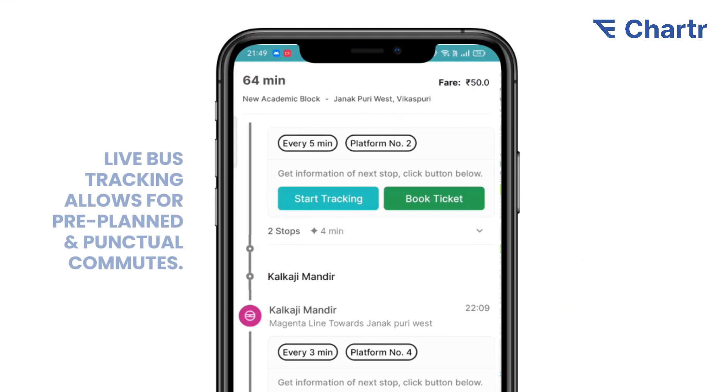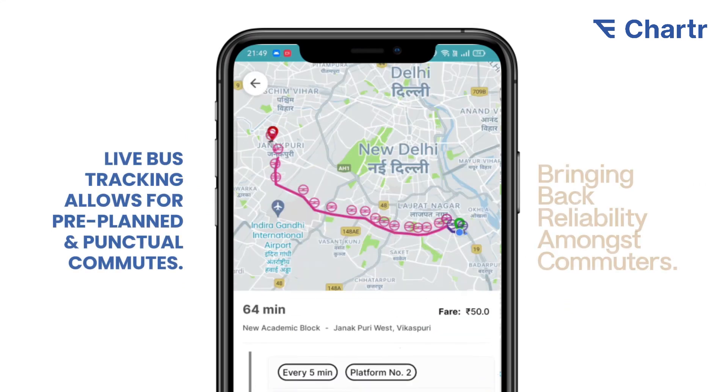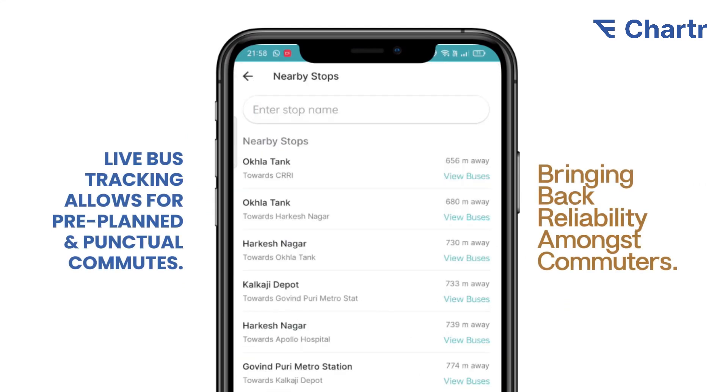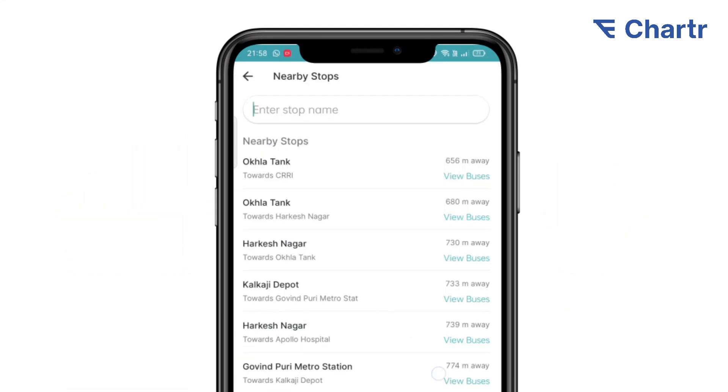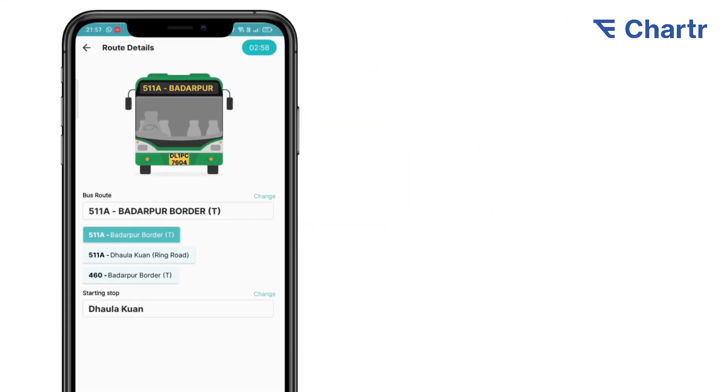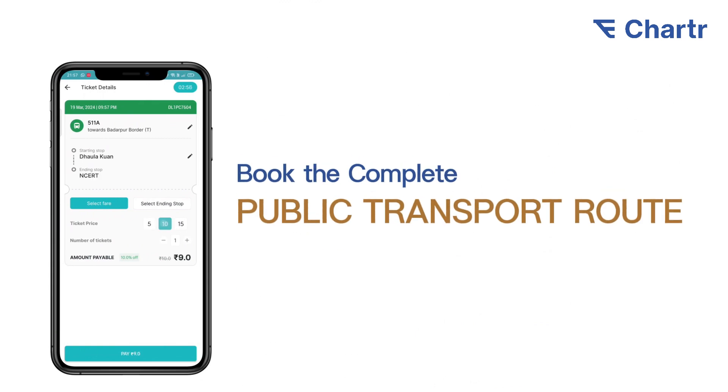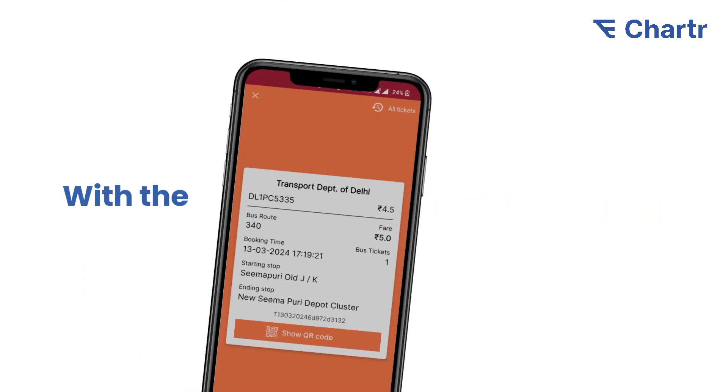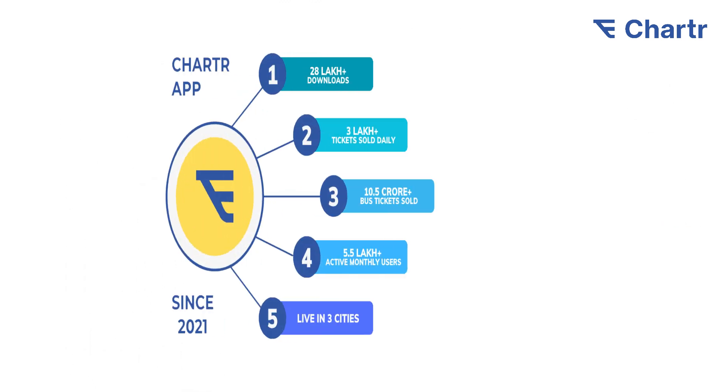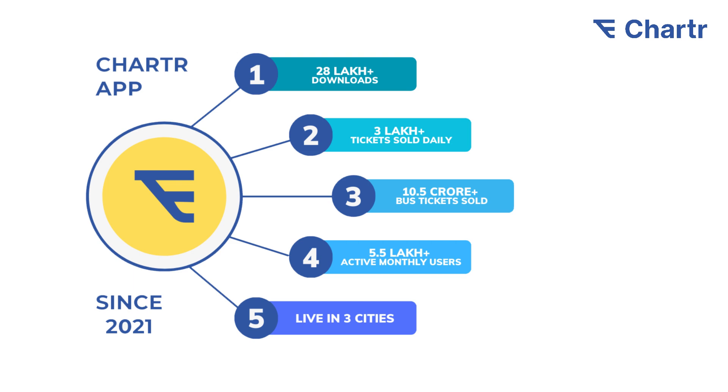Live bus tracking allows pre-planned and punctual commutes, bringing back reliability. Passengers can see and book complete public transport routes from one point to another with the Charter app. These are the numbers we achieved since 2021.